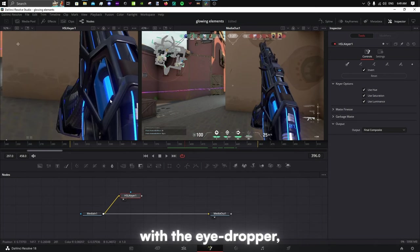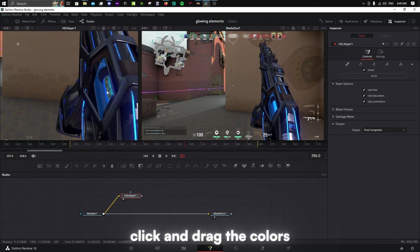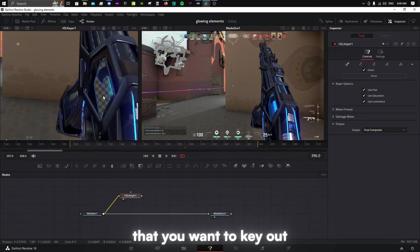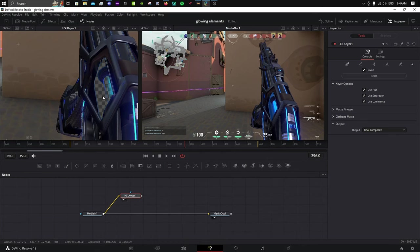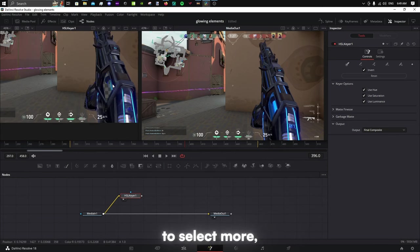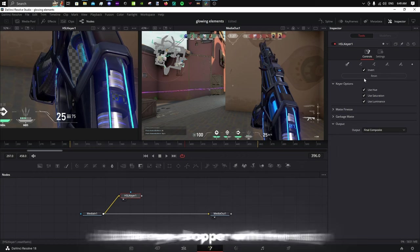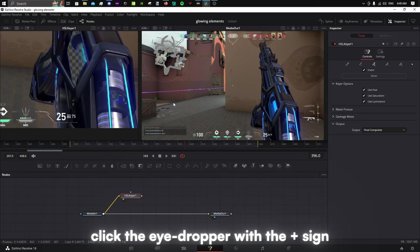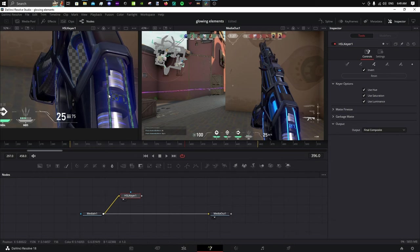With the eyedropper, click and drag the colors that you want to key out. To select more without deselecting the others, click the eyedropper with the plus sign.